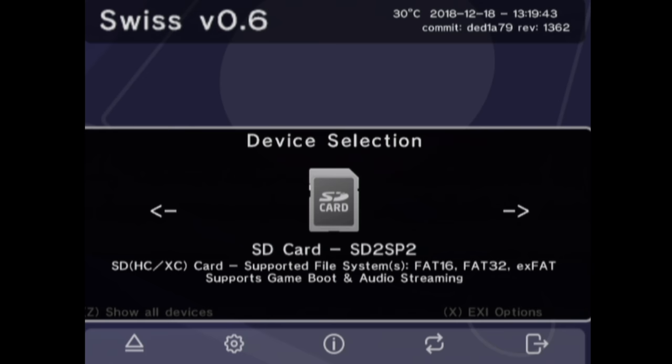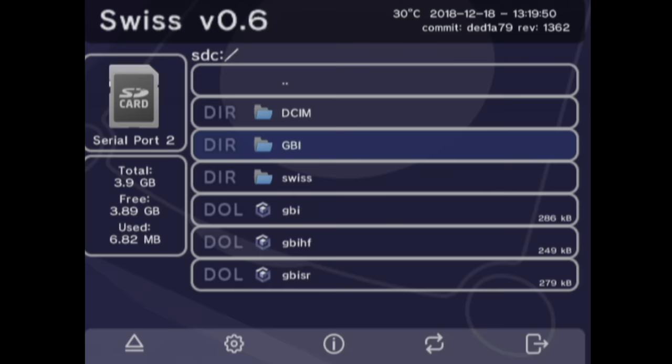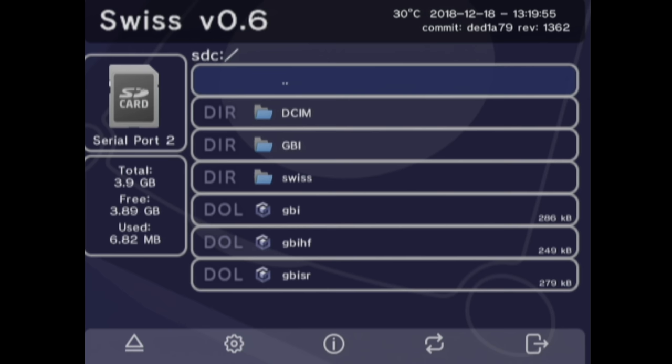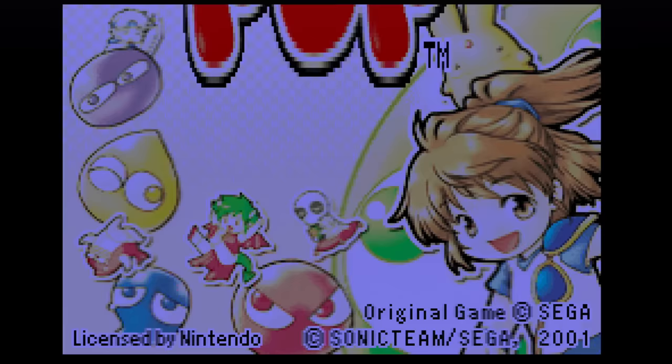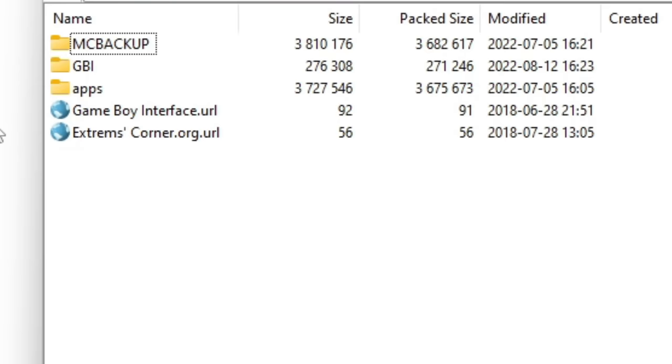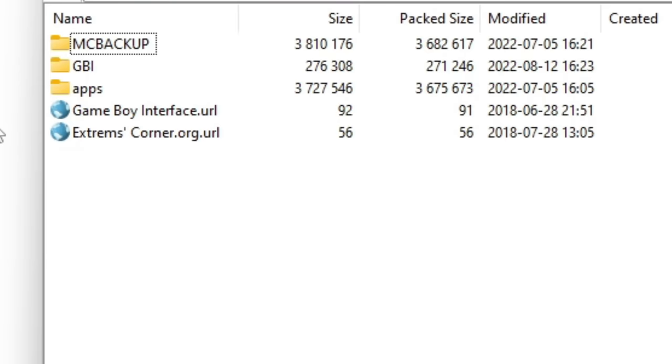Swiss can detect the SD2SP2, so anything you put on a micro SD card that's compatible with the GameCube will show up now on Swiss. But we want Gameboy Interface, so one last time let's get some files on an SD card - this time the micro SD card. We've got a link to Gameboy Interface in the description. All you need to do is download this file right here, head to the apps folder in the zip and you'll see three different versions of Gameboy Interface.